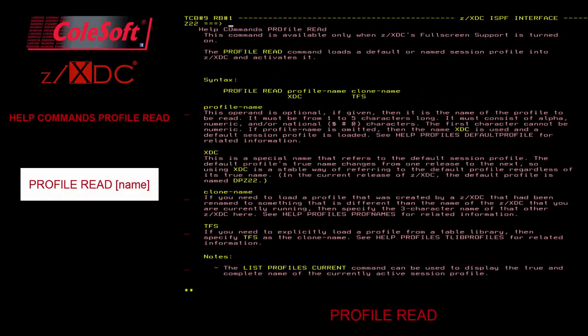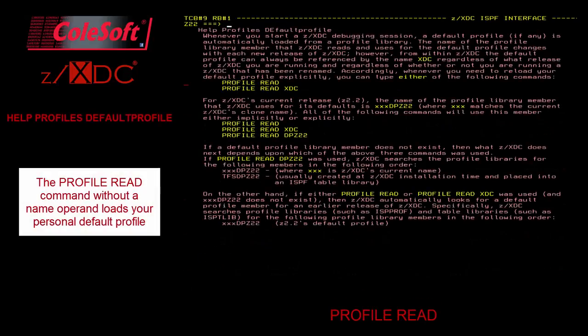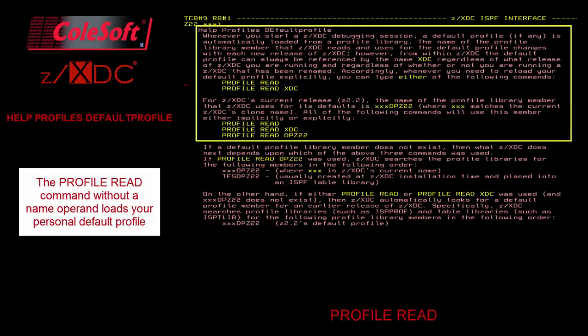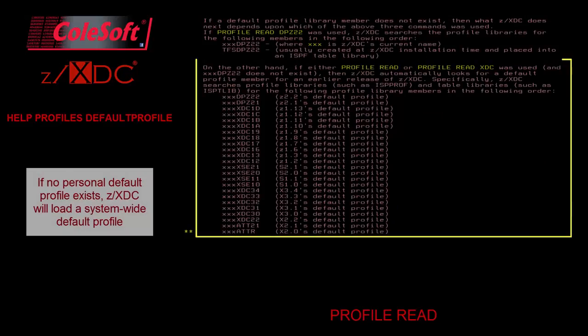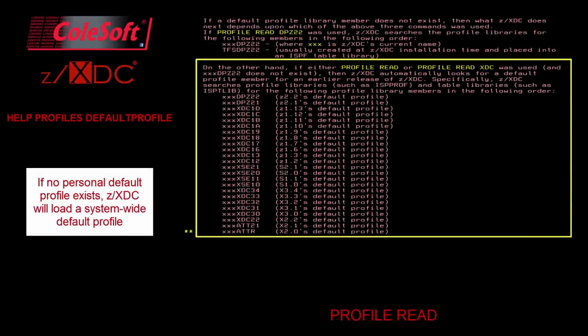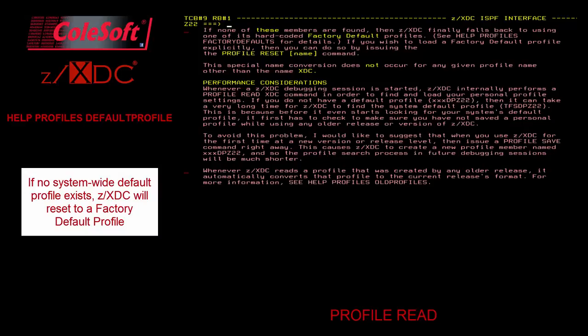The ProfileRead command loads a default or named session profile into ZXDC and activates it. If you do not specify a profile name, then your personal default XDC profile, if you have one, is used. If you do not have a personal default profile, ZXDC will look for a system-wide default profile from the current ZXDC release or from prior releases. If no system-default XDC profile exists for any release, then ProfileRead behaves like ProfileReset, loading a factory default profile. We'll discuss ProfileReset further in a moment.